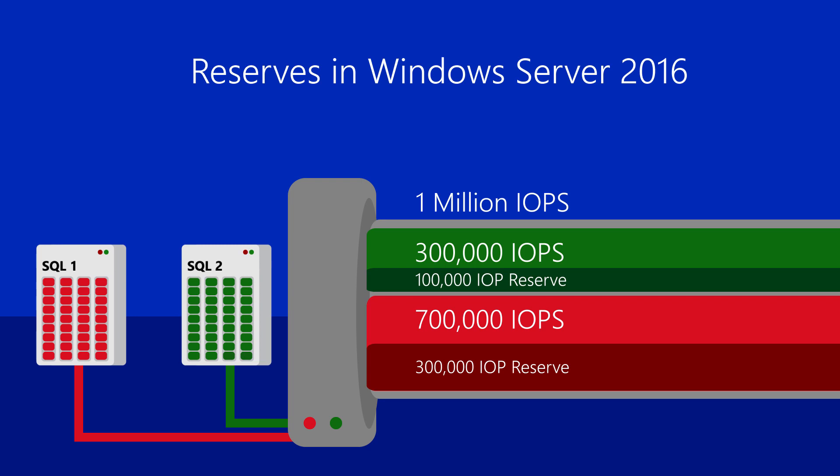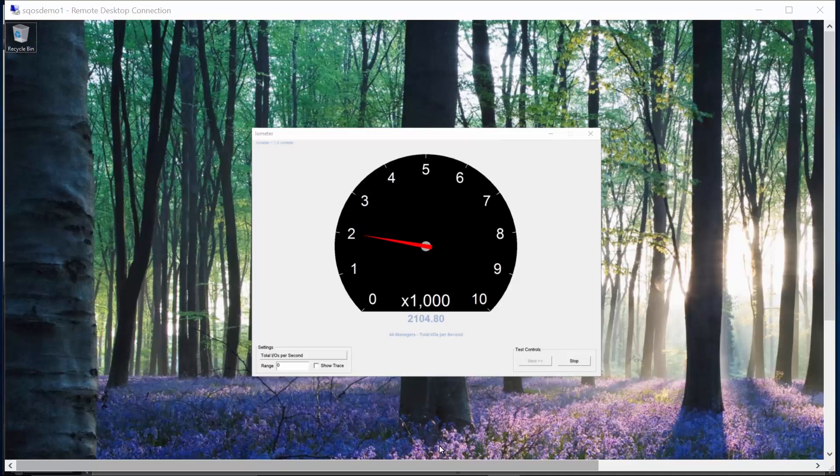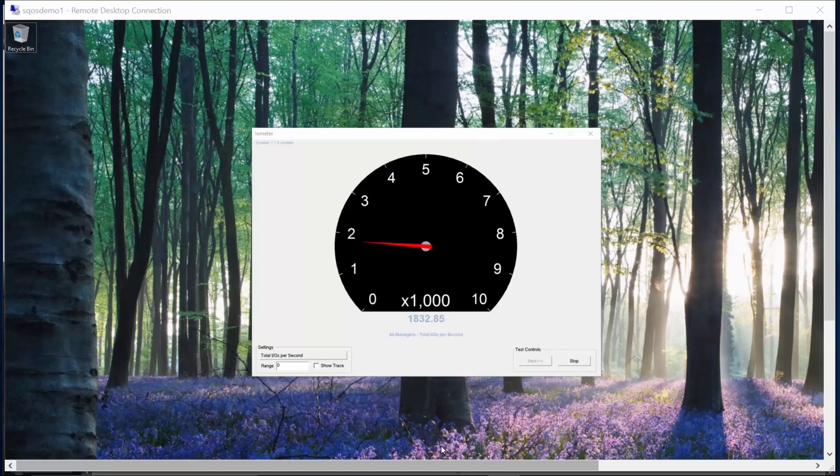Let's step through a short demo of using storage quality of service in Windows Server 2016. I have two virtual machines running in a Storage Spaces Direct hyperconverged cluster. Each virtual machine has a boot disk and a data disk. Each VM is running I-Ometer on its data disk. Let's take a look at these workloads.